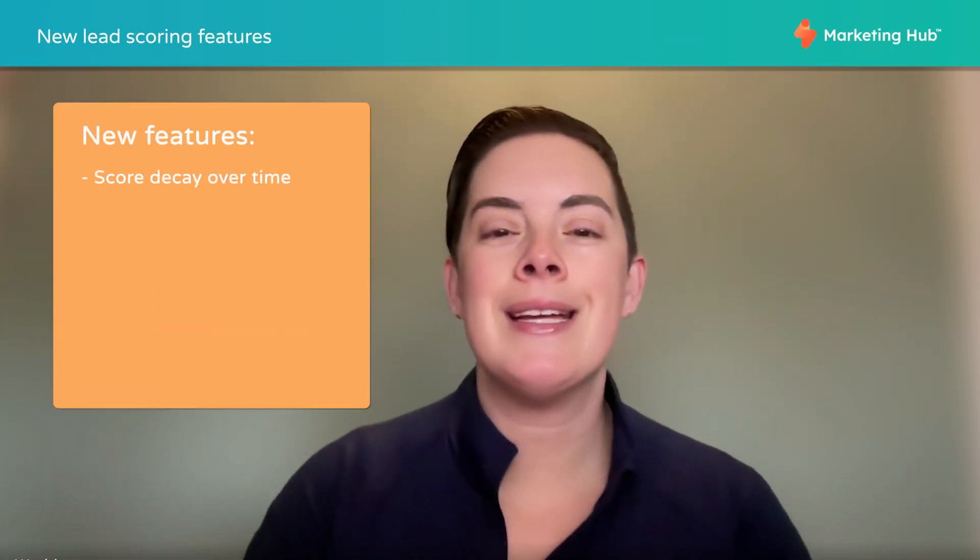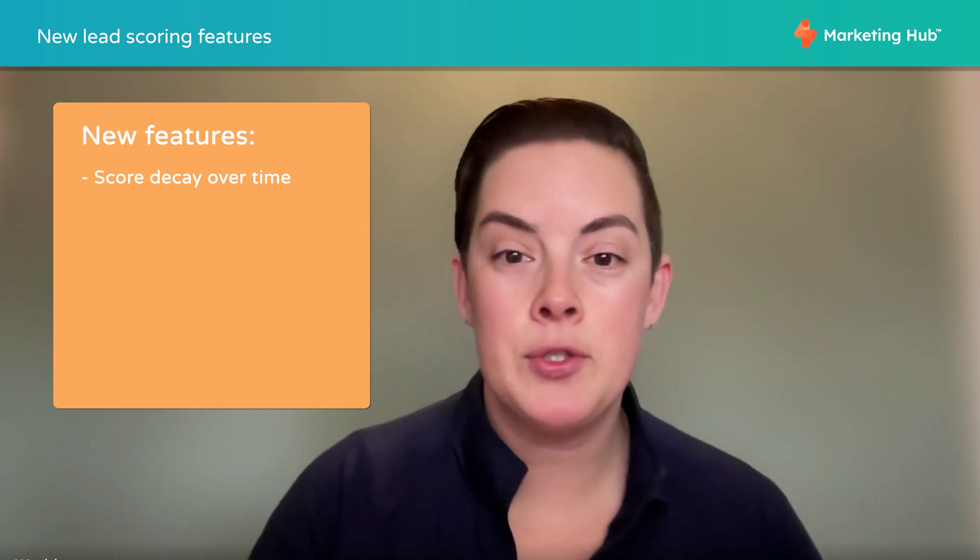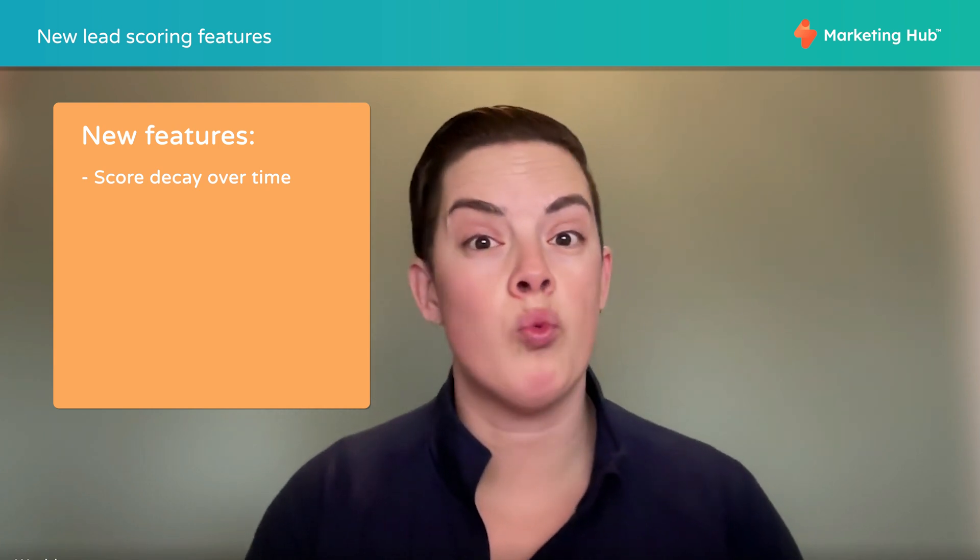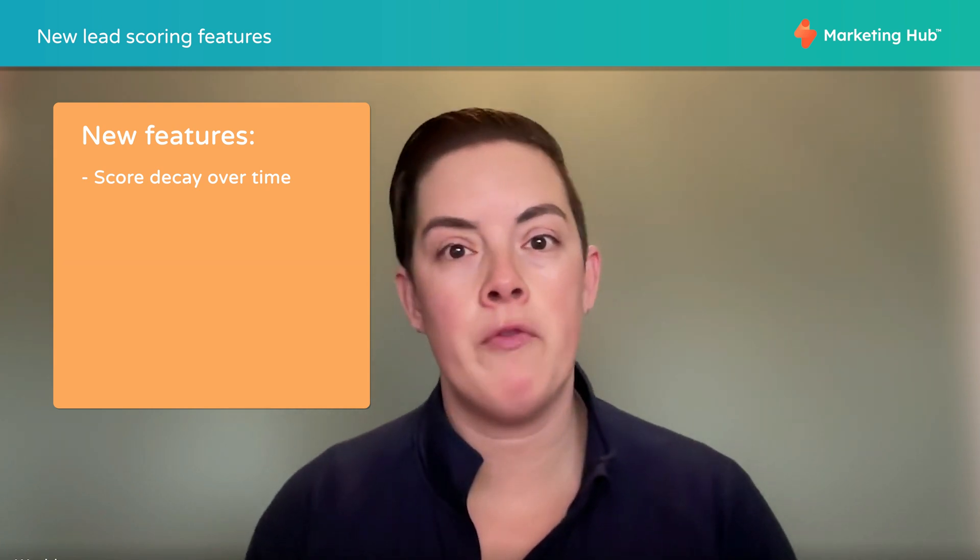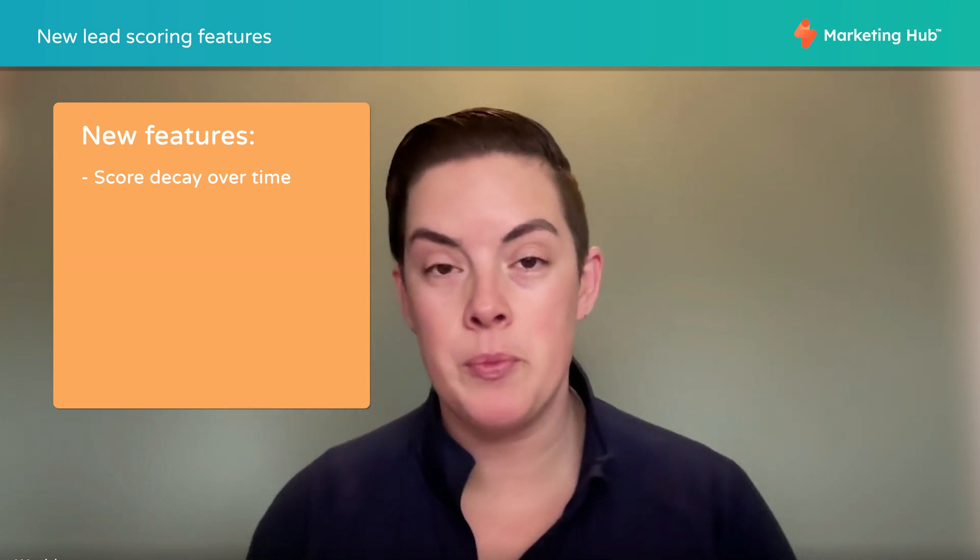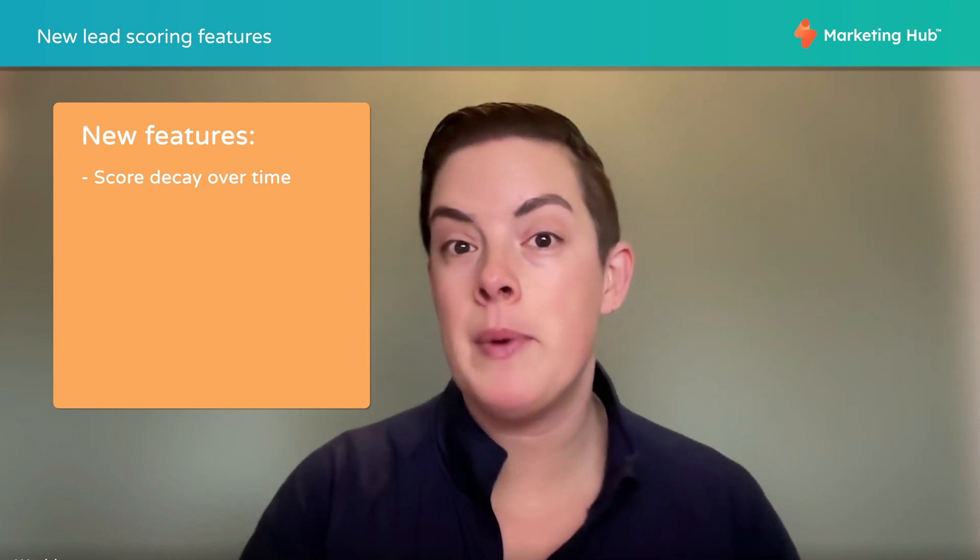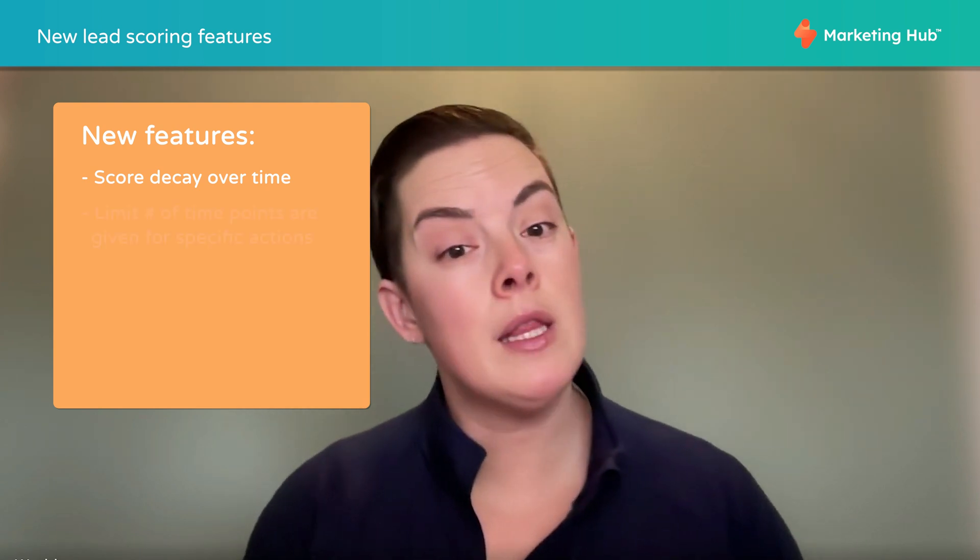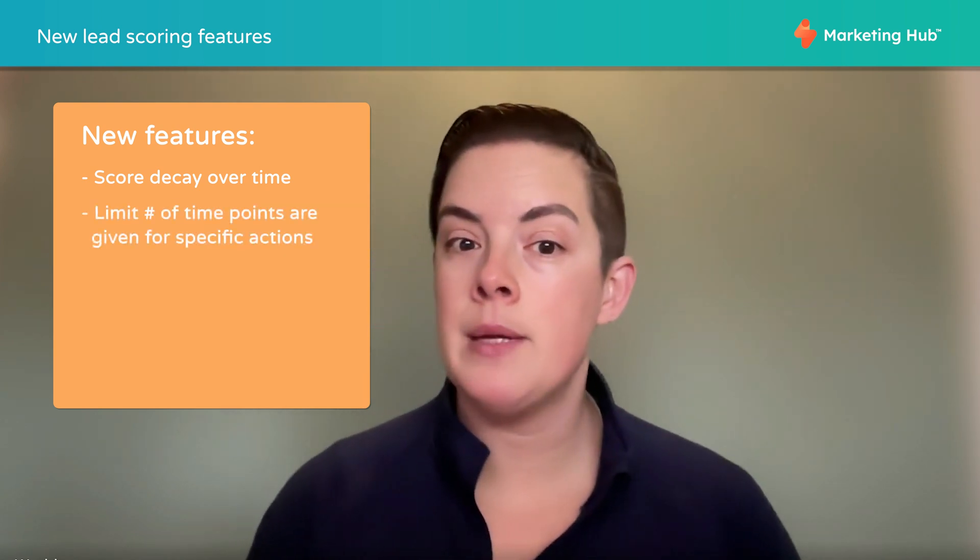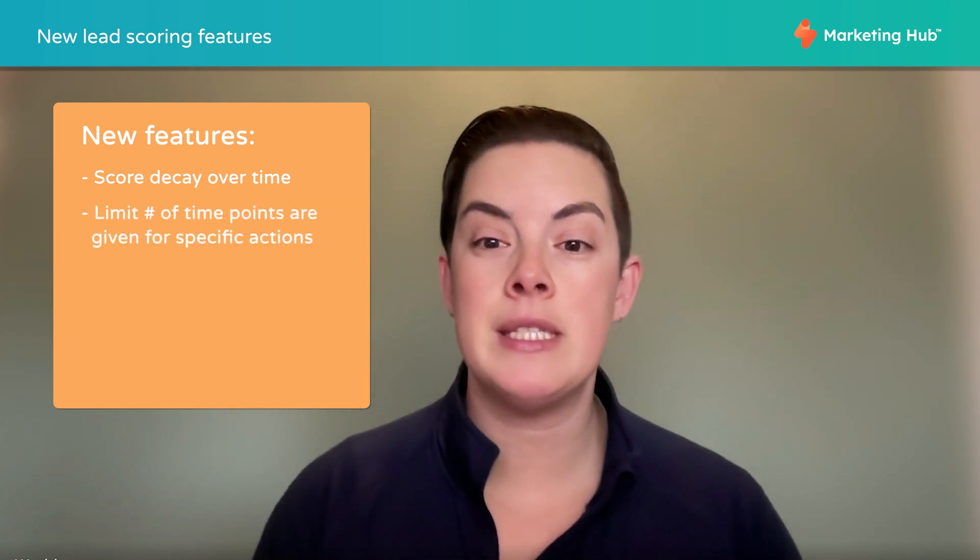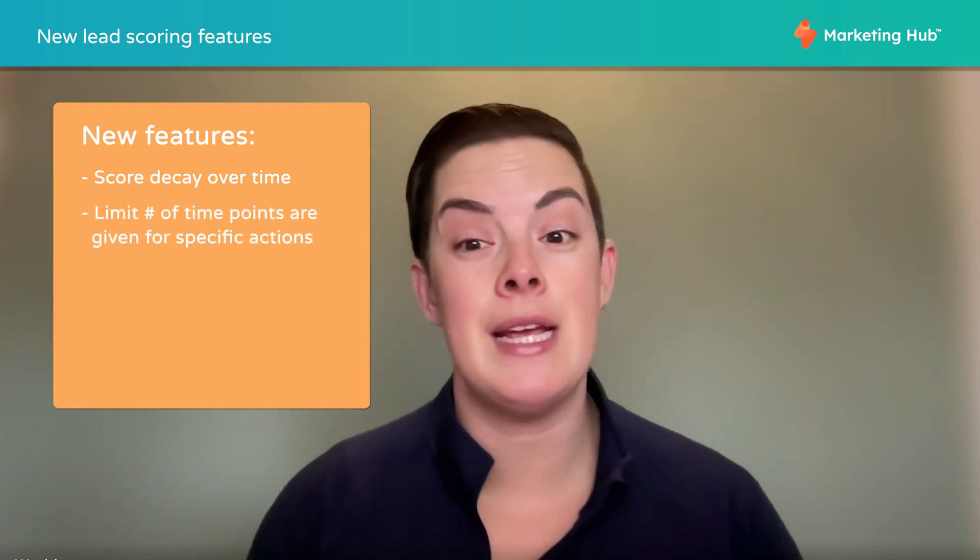So real quick, let's talk about why this feature is really cool. Number one, it can decay scores. This is a really great improvement for those behavior attributes that we're missing with the traditional HubSpot score property. We can limit the number of times a contact receives points for the same action.